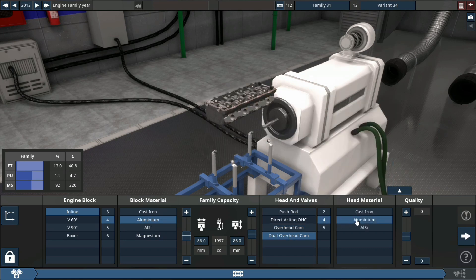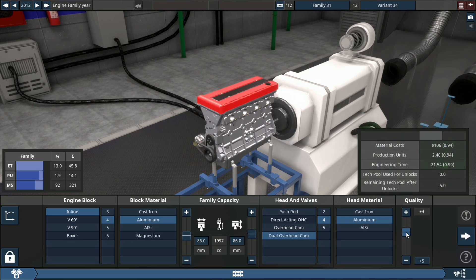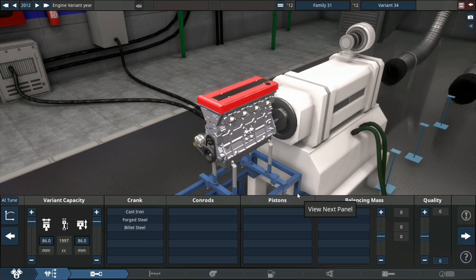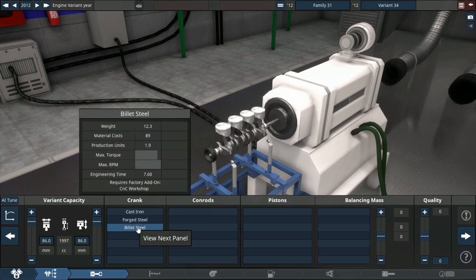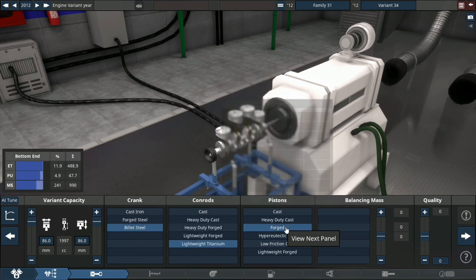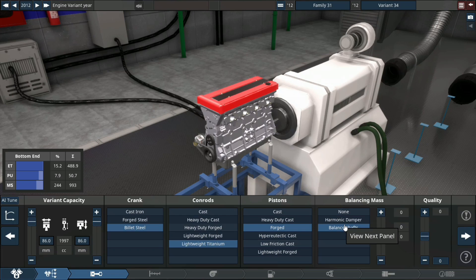2 liter displacement, 4 valves per cylinder, plus 15 quality. Next up, selecting our rotating assembly: bullet steel crank, lightweight titanium conrods, forged pistons, and harmonic dampener balancing. Plus 15 quality.